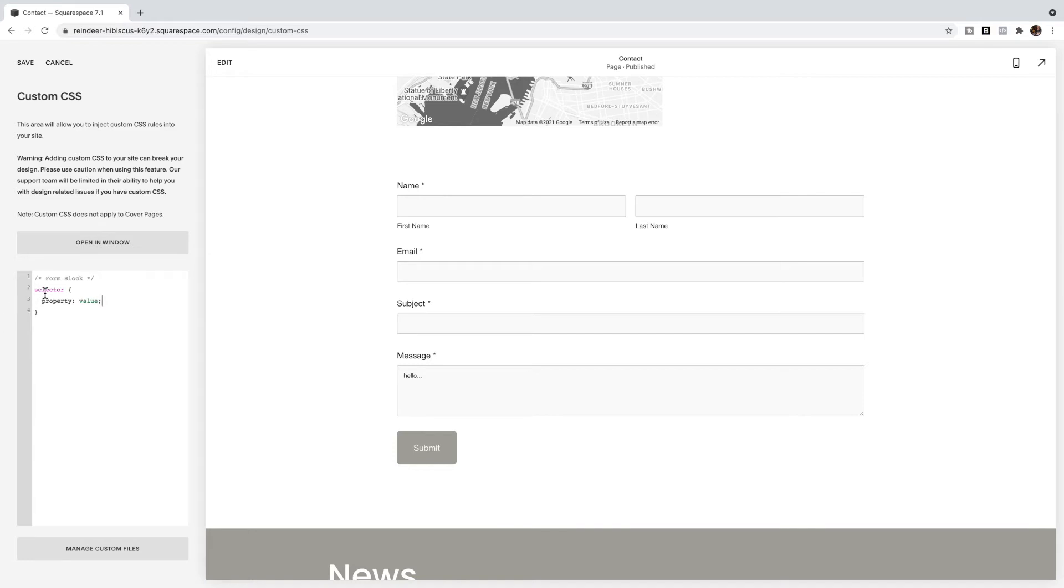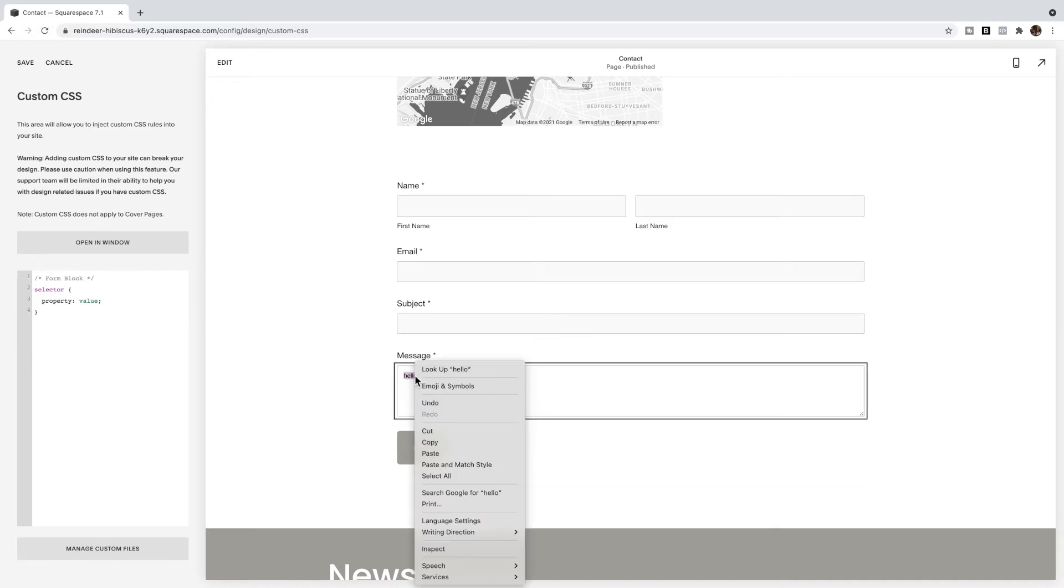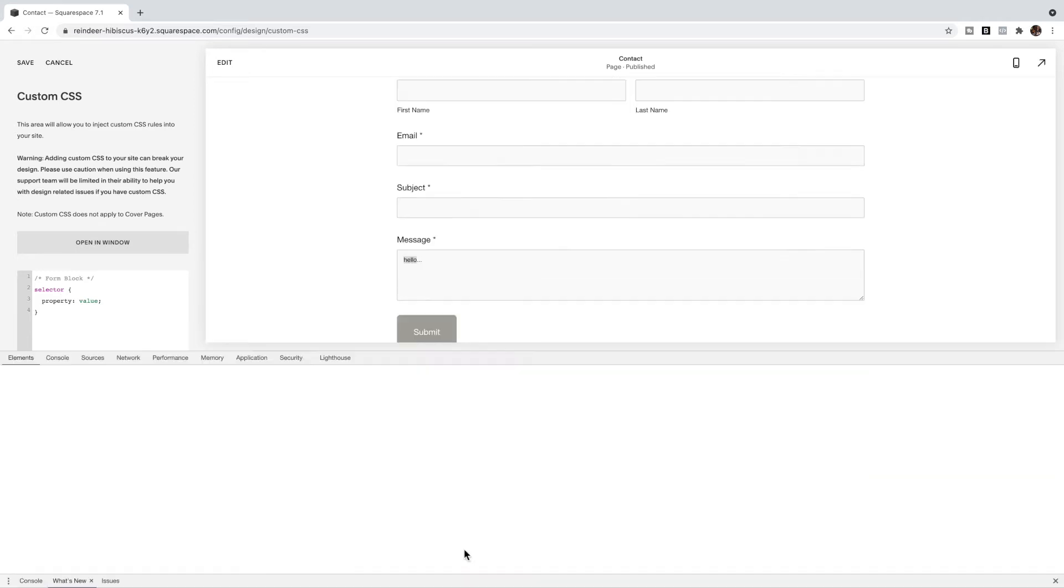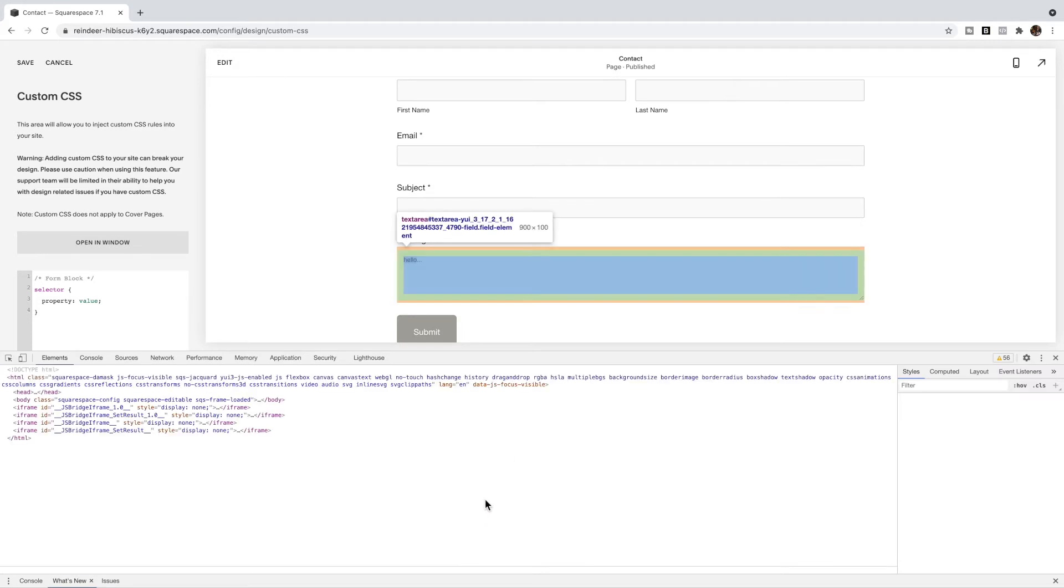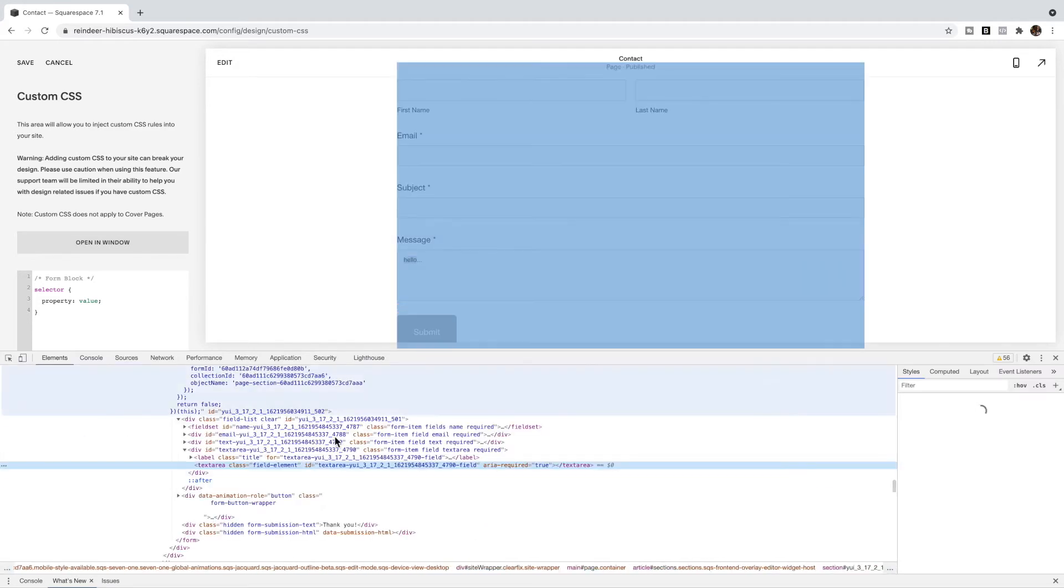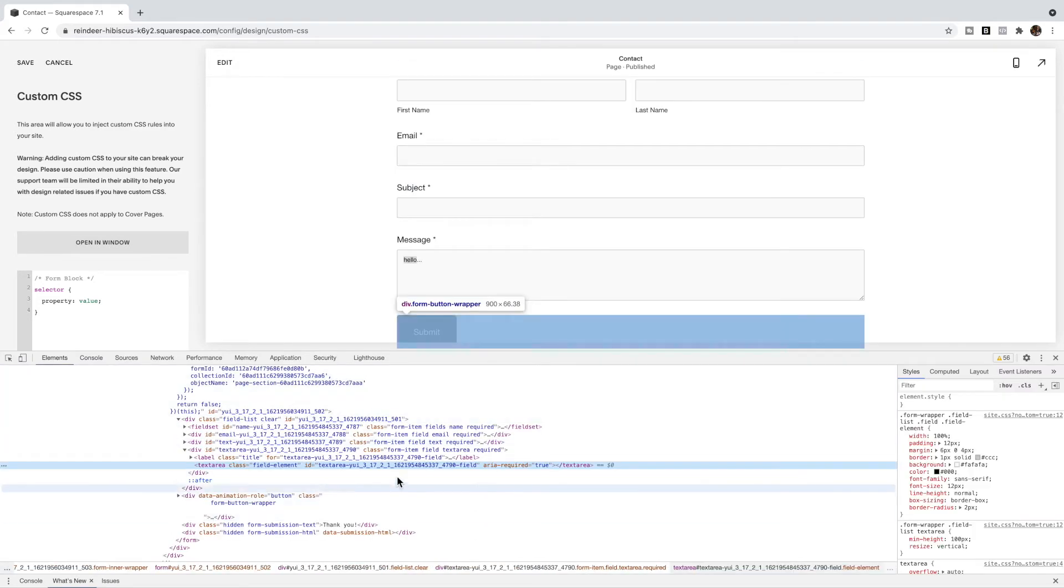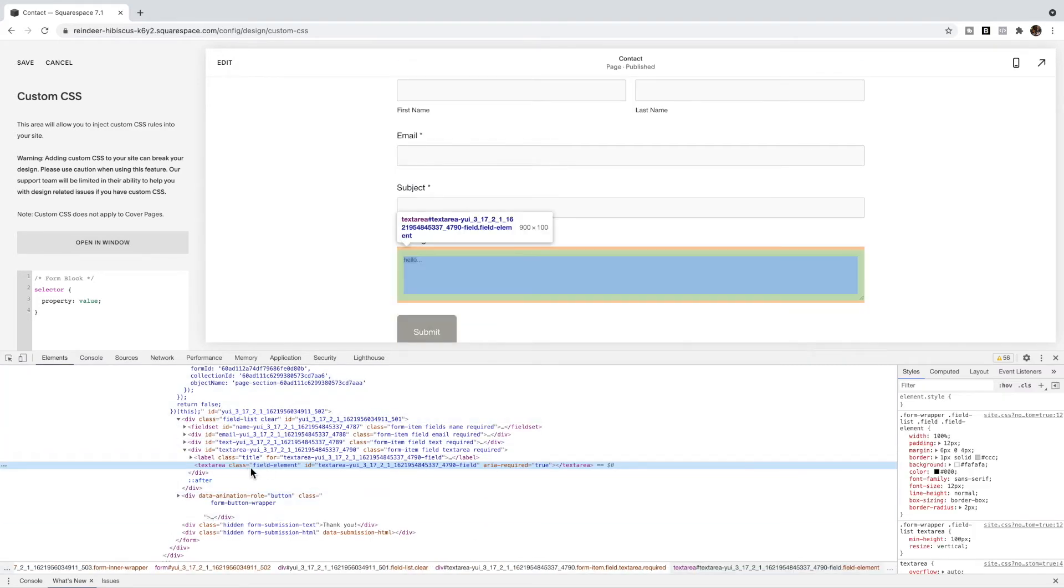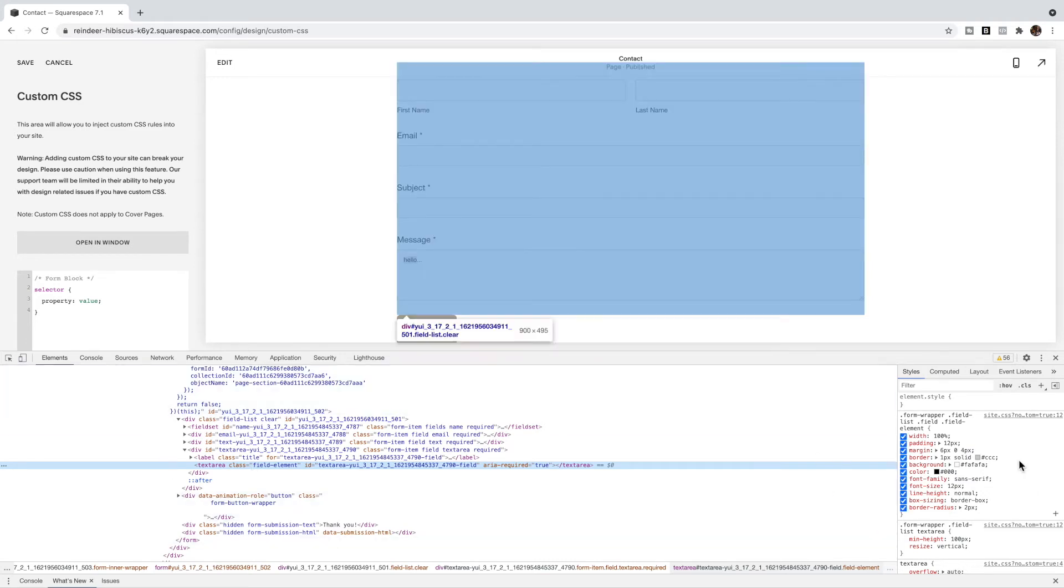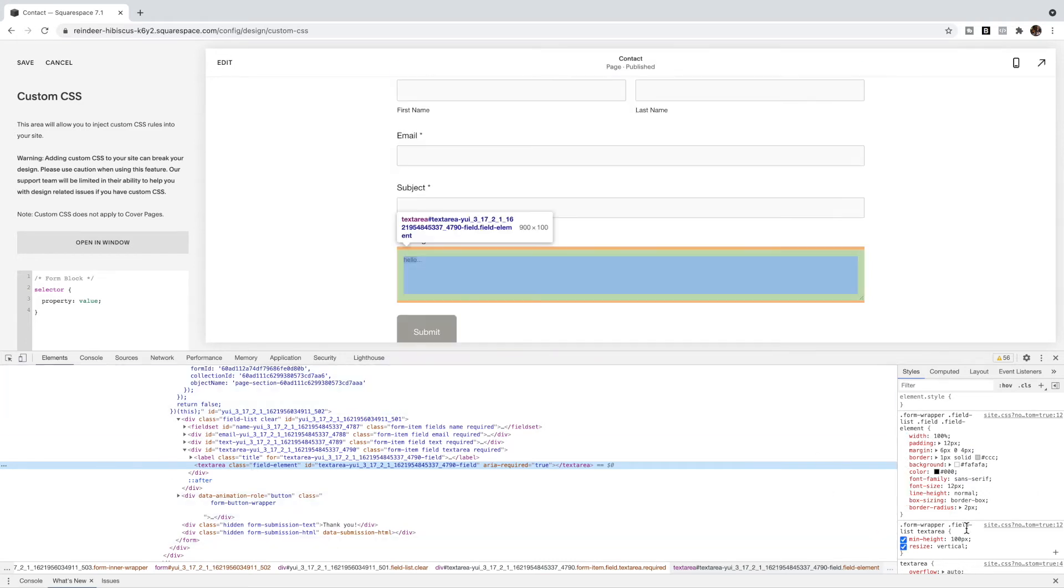So the selector tells us what to target, the property tells us what we want to change and the value tells us what we're changing it to. So the first thing I need to do is find the selector. To do that, I have Chrome open and Chrome developer tools turned on. I'm going to right click on this code, this section and select inspect.